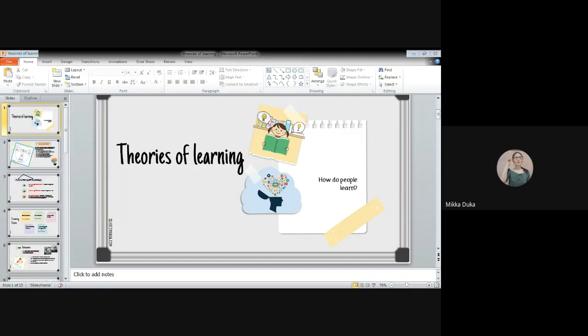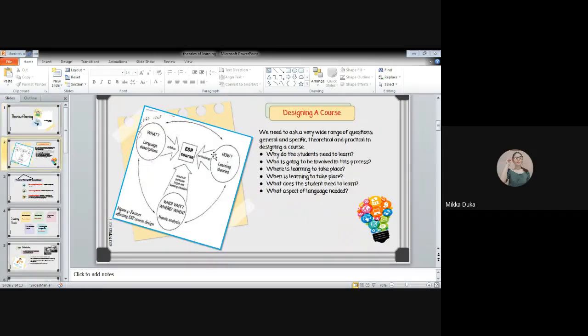Now, let us present our new topic for today. Our topic for today is about learning theory. In designing a course, we have to provide questions for us to create an effective syllabus. These questions are: Why do the students need to learn? Who is going to be involved in this process? Where is learning to take place? When is learning to take place? What does the student need to learn? What aspect of language is needed? These questions will help us make an effective syllabus for our course.